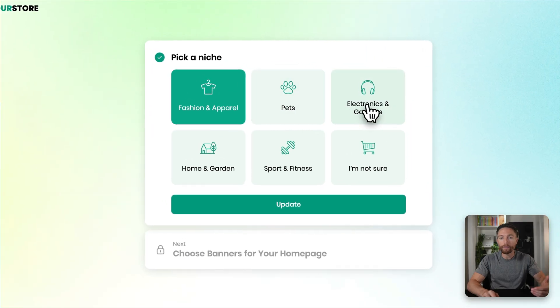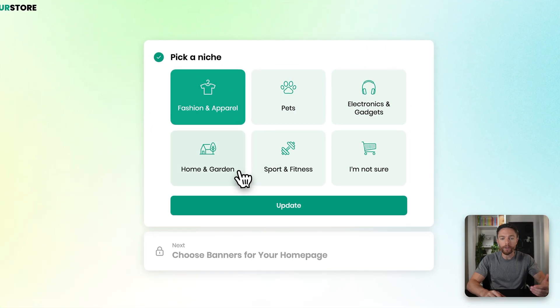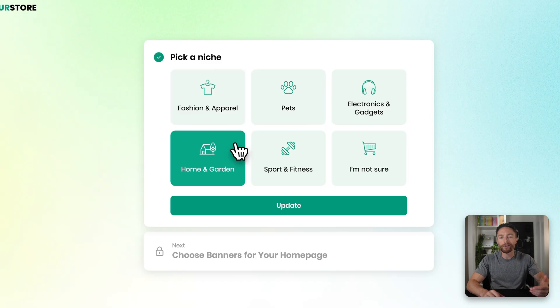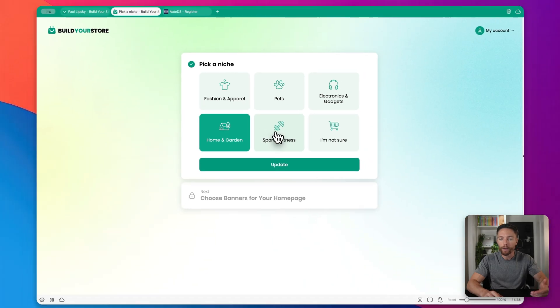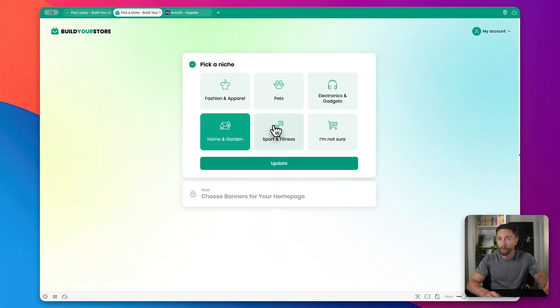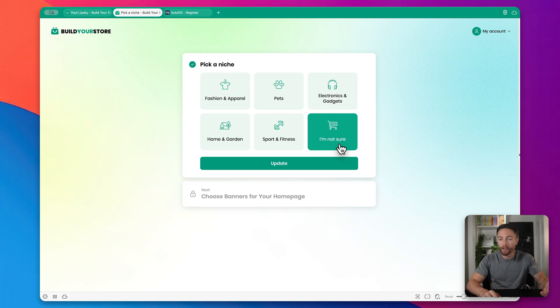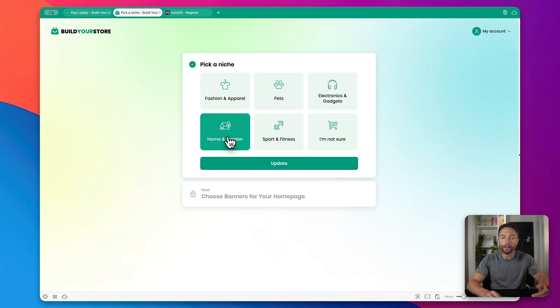Now right now they give you six options. You see all of them right here. For purposes of this, I'm going to choose Home and Garden. You can choose whatever you want, or if you don't know what you want, just click here where it says I'm not sure, but I want Home and Garden. I'm going to go with that one and I'll click on Update.